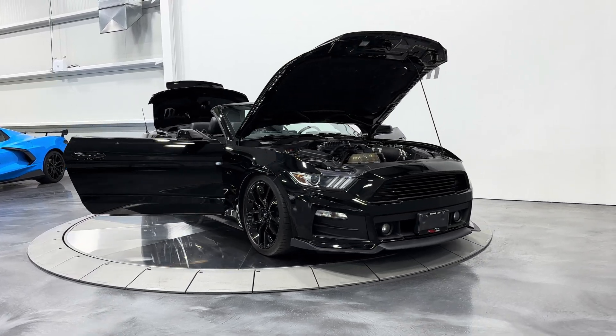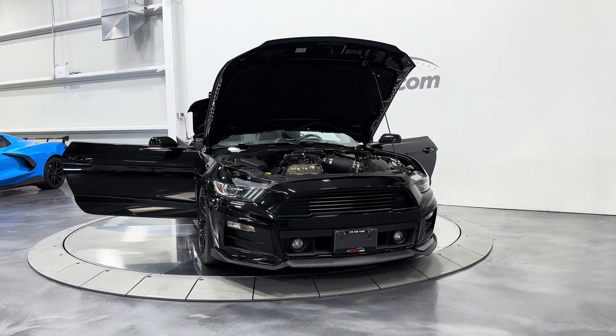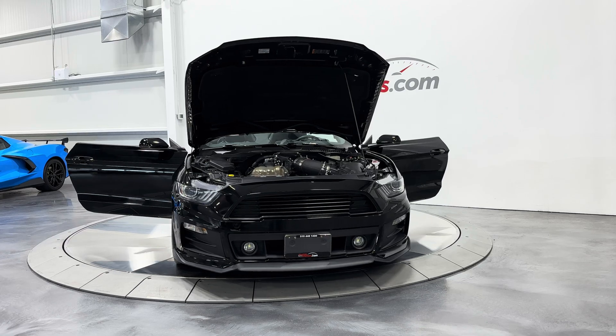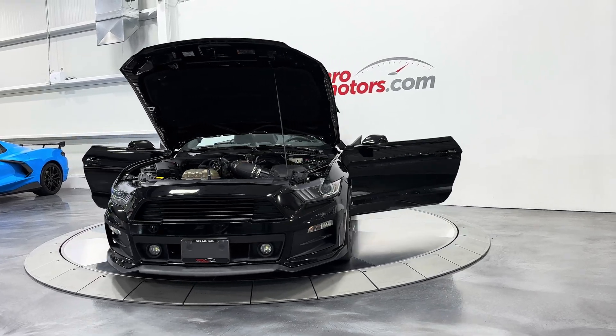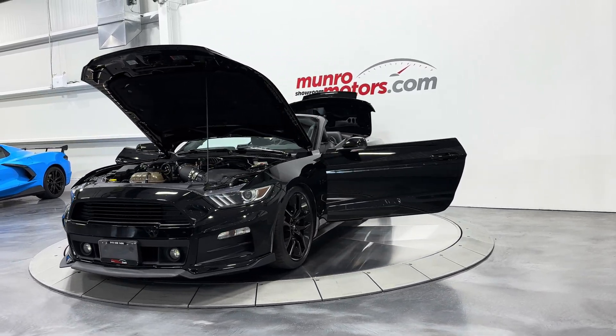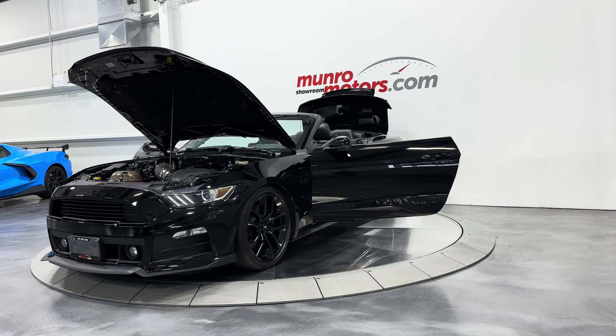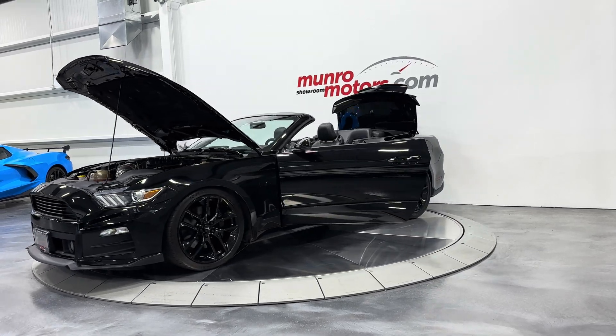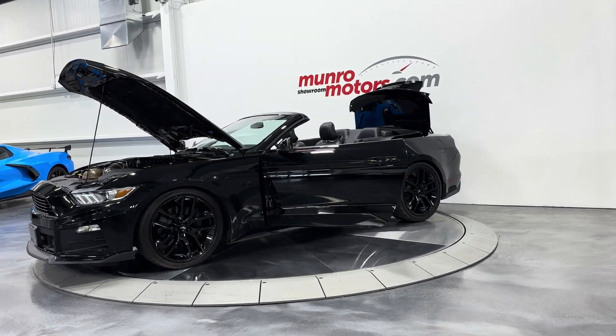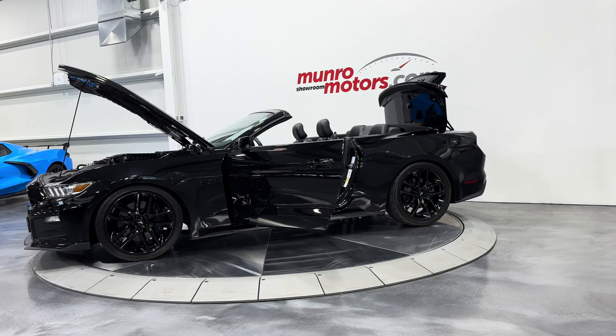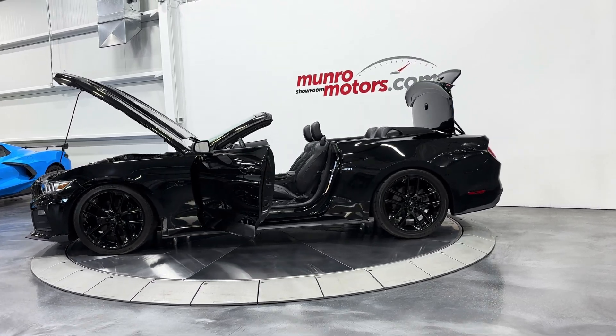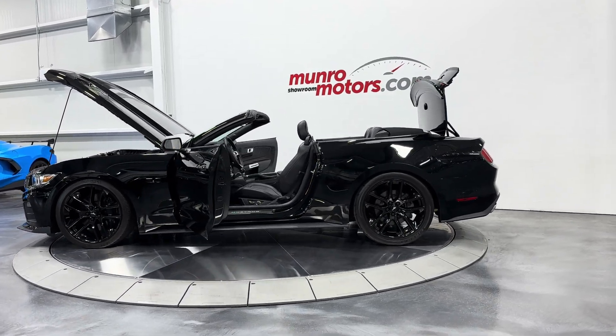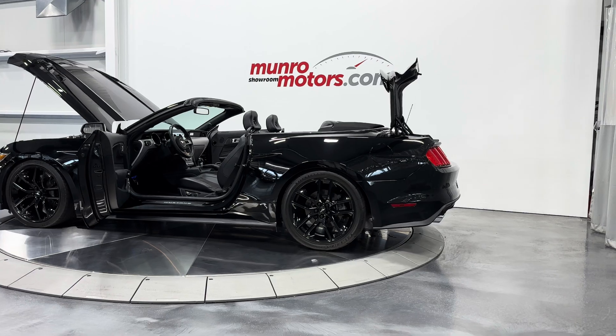Welcome to MonroeMotors.com. Here we have a 2015 Ford Mustang GT Premium Convertible. This one has the 5.0L V8 with the Stage 2 Whipple Charger System, 6-speed manual transmission, Roush front fascia, and is black on black.